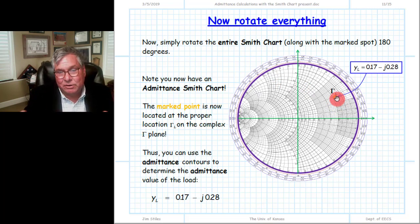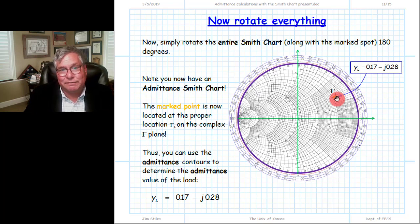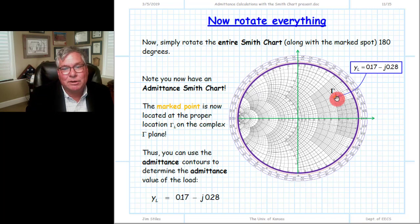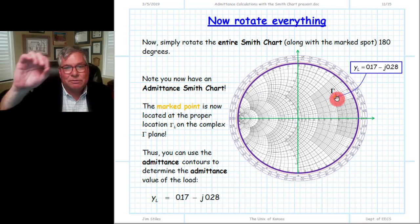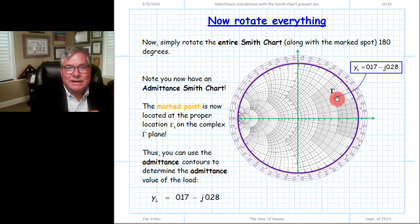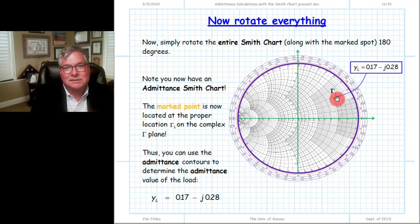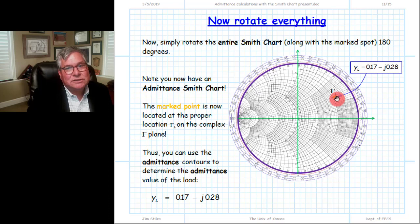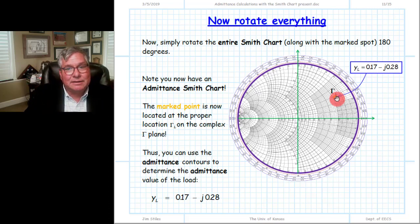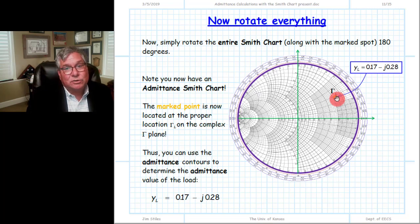This is also a way of determining the inverse of any complex number: find the location using the contours of constant impedance, take a compass and rotate around 180 degrees keeping the distance from the center constant, mark that point, rotate it back, and see where the contours of constant admittance intersect. That gives the numeric inverse of the original value.